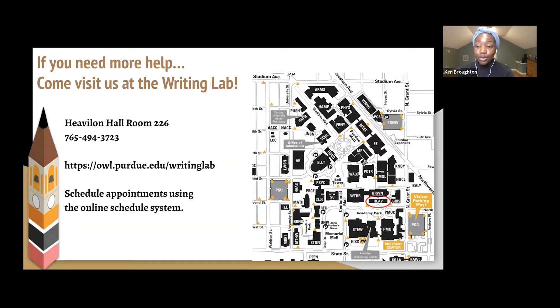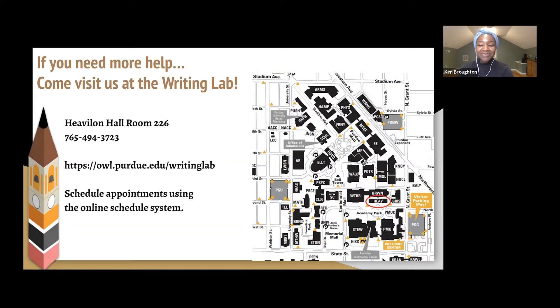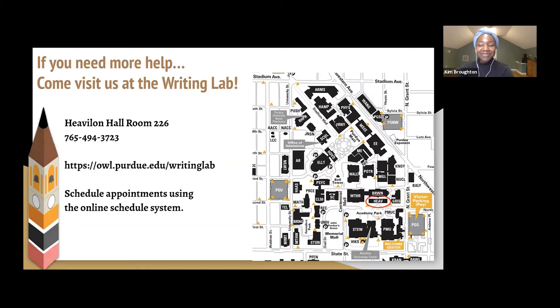So that concludes our workshop for today. I hope you all found the tips and suggestions that were given helpful. If you have further questions or concerns, you're welcome to visit us at the Writing Lab virtually at the moment. You can go to owl.purdue.edu/writinglab, and one of the tutors will be glad to help you. Thank you all for joining. Bye!